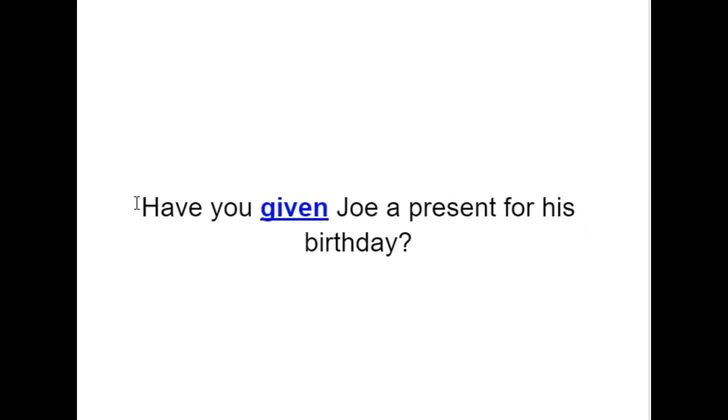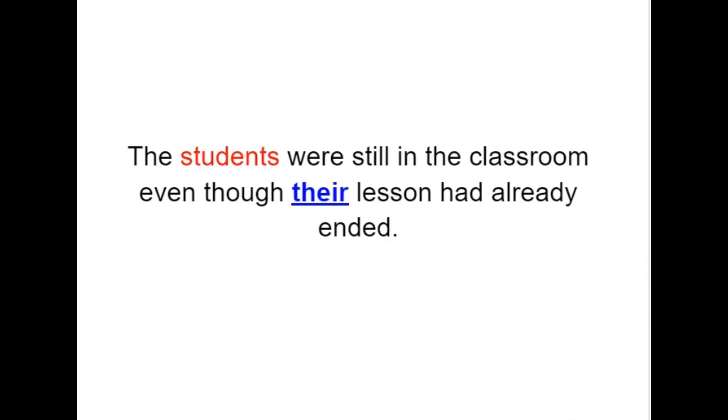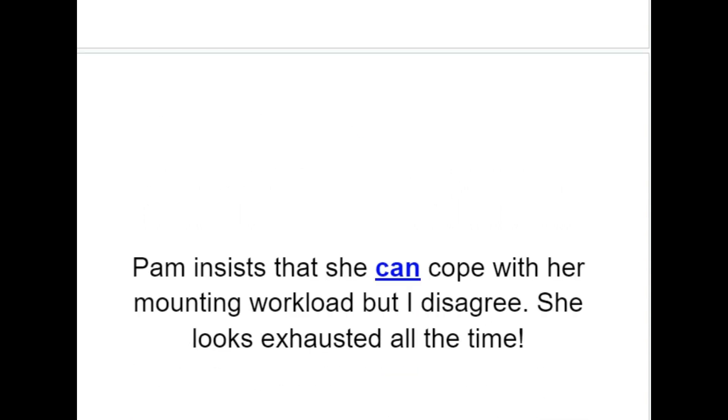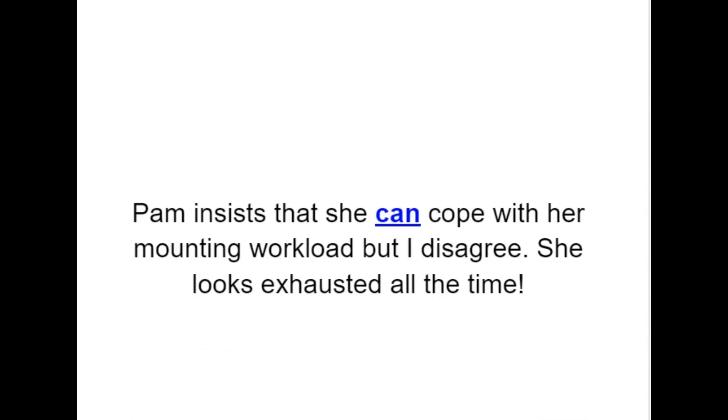Have you given Joe a present for his birthday? The students were still in the classroom even though their lesson had already ended. The cost of laptops has fallen today, so more people are able to afford them. Pam insists that she can cope with her mounting workload, but I disagree. She looks exhausted all the time.